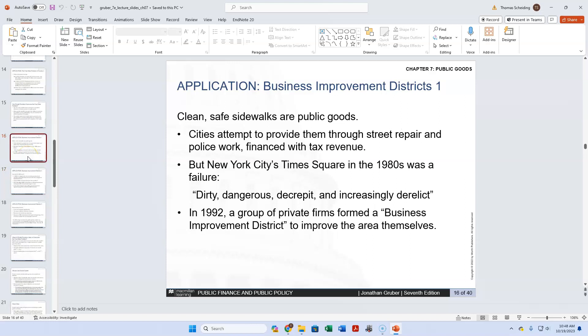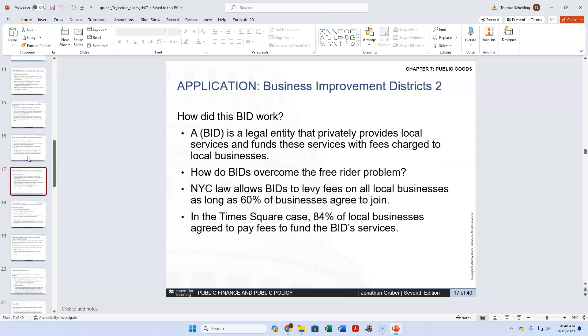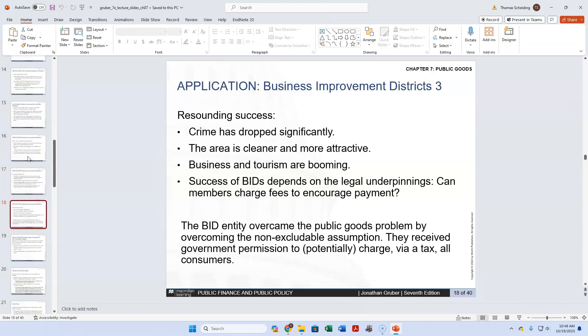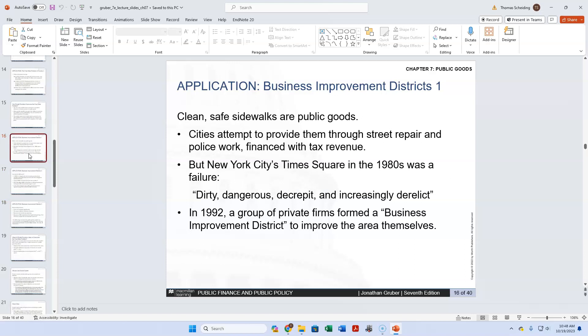Let's look at business improvement districts. I'm generally not a fan of them. The author Gruber and I disagree, and I feel like one of the values of taking a class with anyone is that you should hear these disagreements. I don't think they're needed because the free market works well enough for businesses to be incentivized to improve their surroundings. The problem is that the city is picking winners and losers by designating a district, and the businesses in that district benefit from that designation.